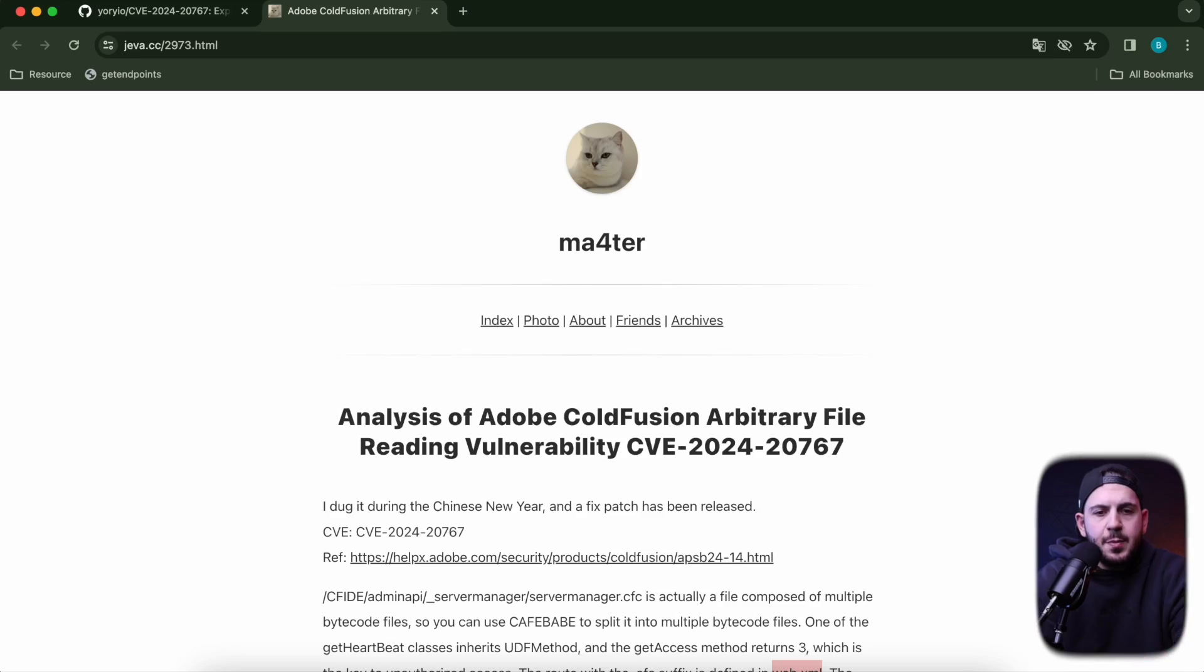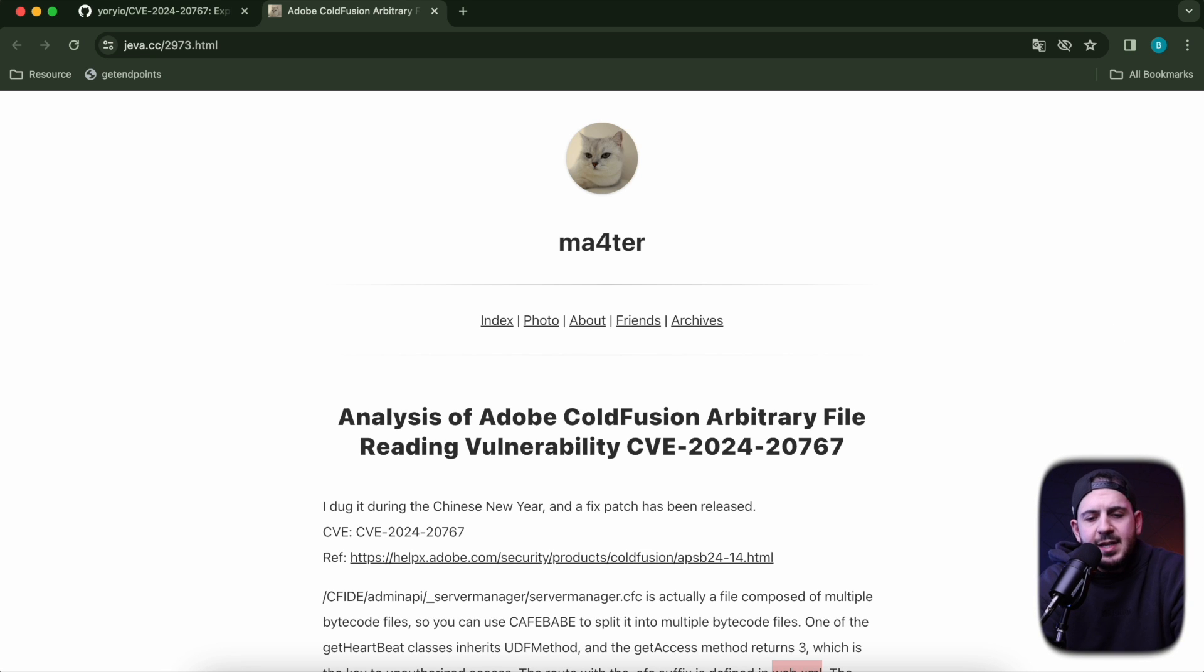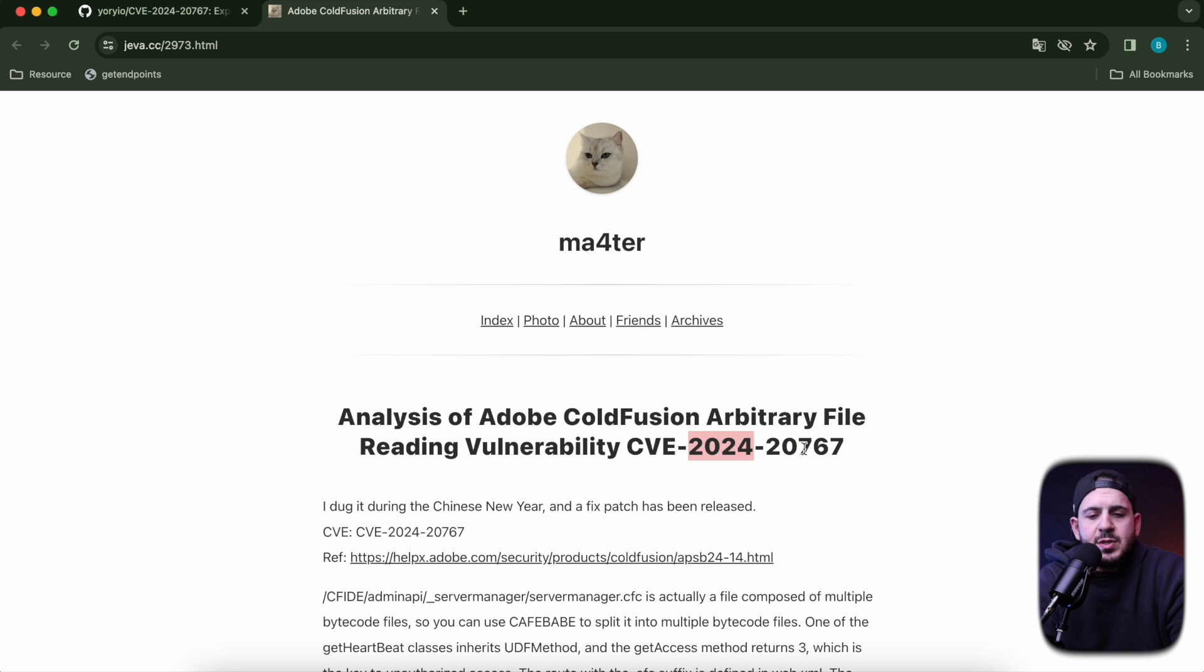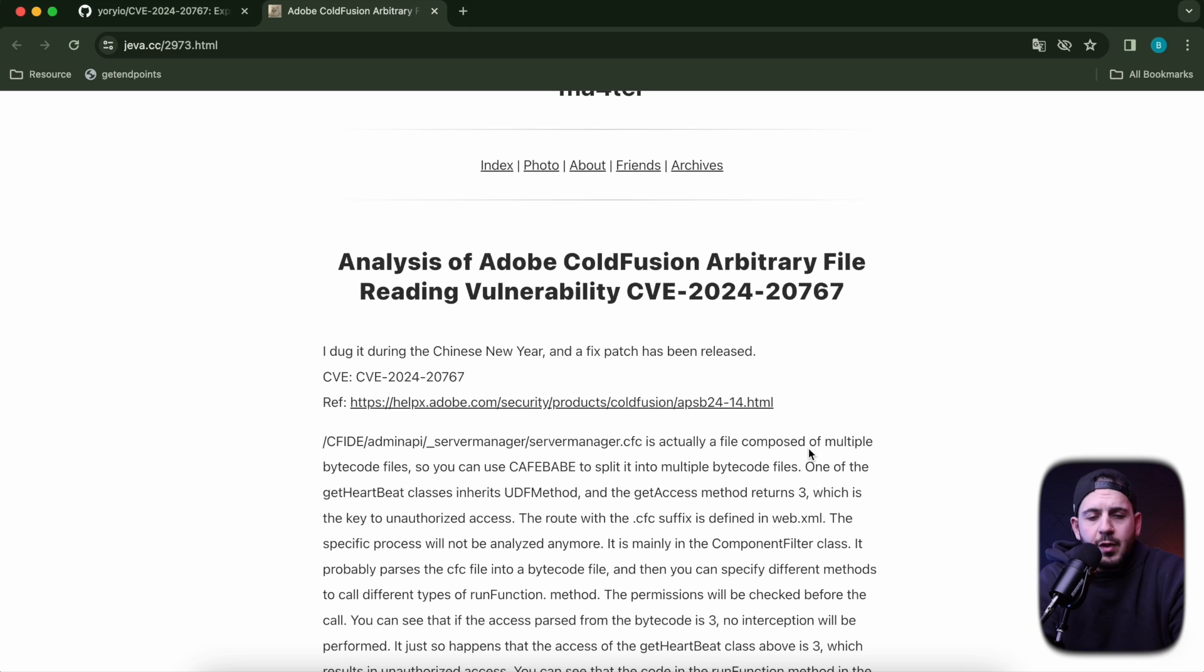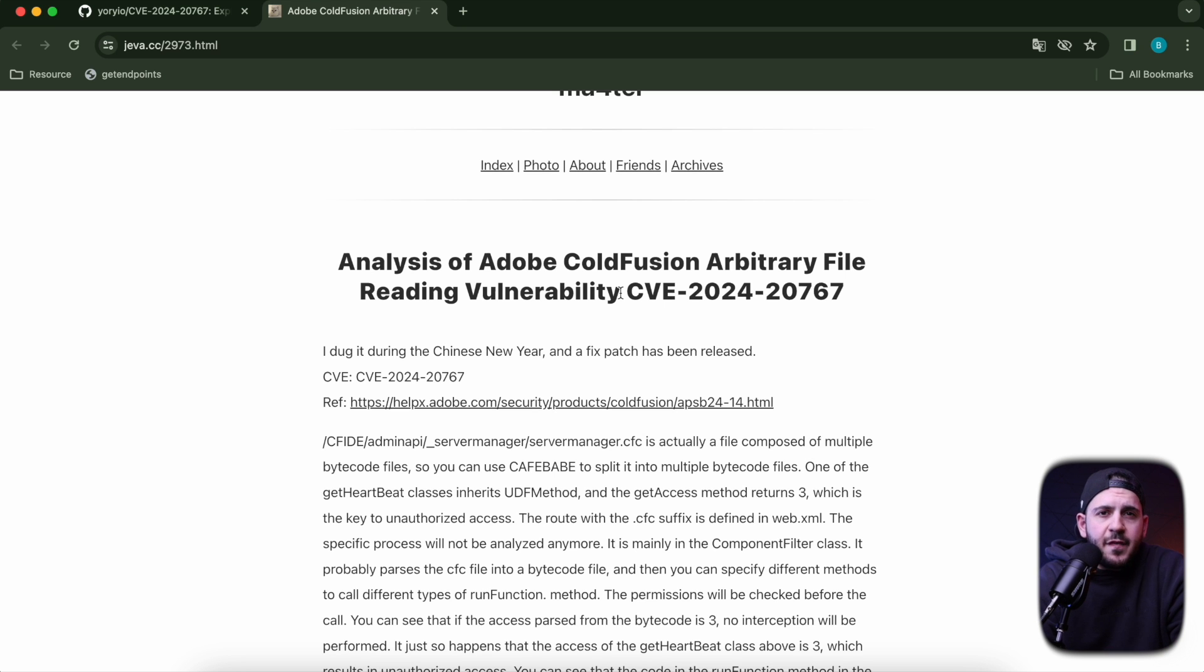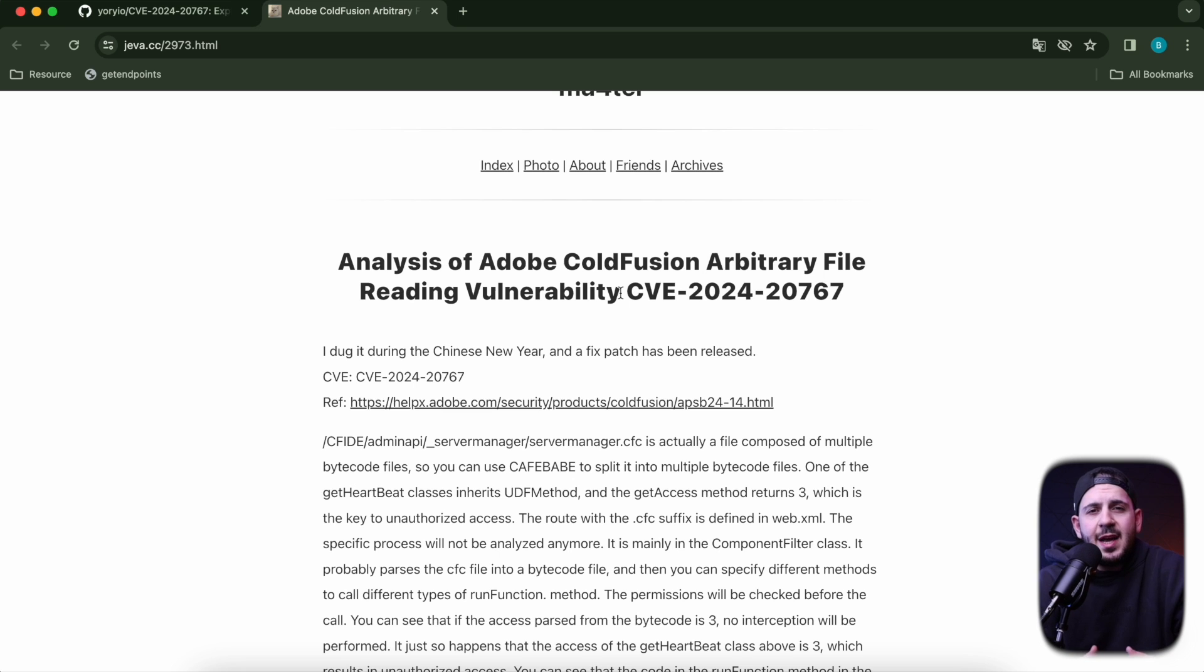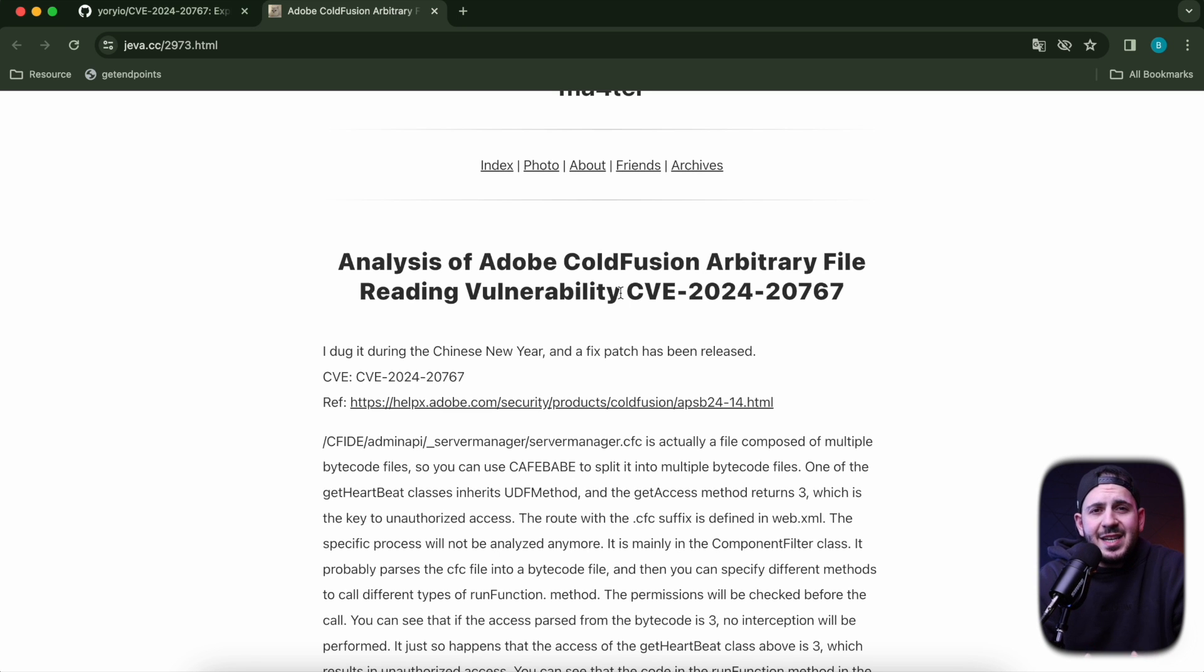The vulnerability has been assigned CVE-2024-20767 and it is an arbitrary file reading vulnerability. If you're not familiar with arbitrary file read, it typically means you can read any file, configuration files, or even sometimes SSH keys on a particular box.